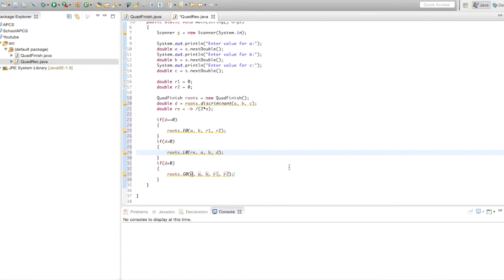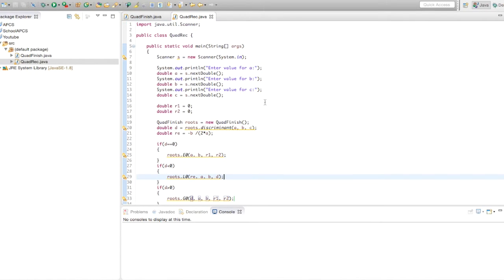That should be it. Okay, so save both of these. Let's run this.